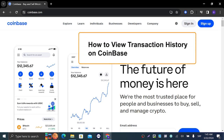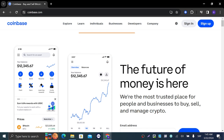Hi guys, and welcome to my newest tutorial. In today's video I'm gonna teach you how you can see your transaction history on Coinbase and also your reports on Coinbase. Coinbase is a very popular app for buying and selling cryptocurrencies — you can also exchange them and do whatever you like basically.